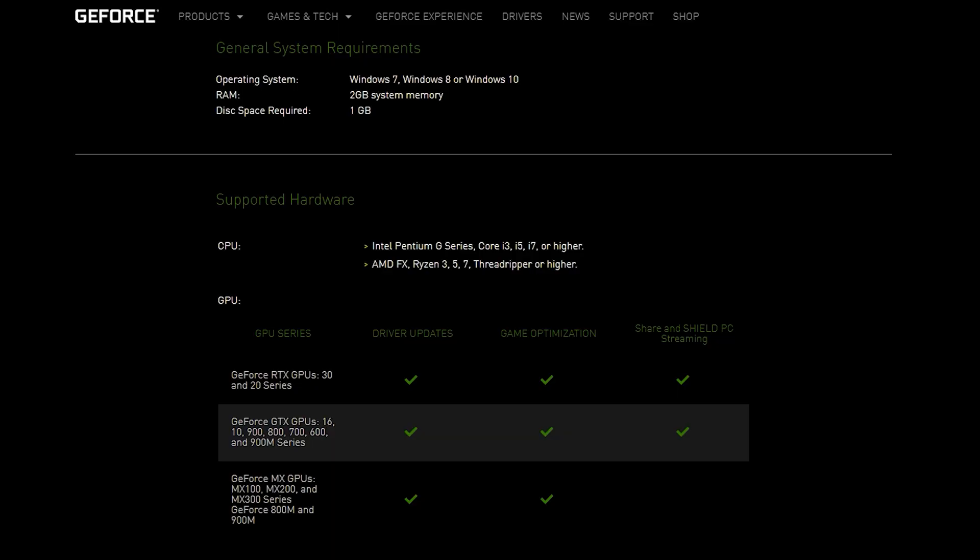There are some minimum requirements for Shadowplay to work well. You only need Windows 7 or later, at least two gigabytes of system memory, at least one gigabyte of storage space, and for your CPU you only need an Intel Pentium G series — or of course i3, i5, i7 or higher. For AMD, you only need the FX, Ryzen 3, 5, 7, Threadripper or higher.